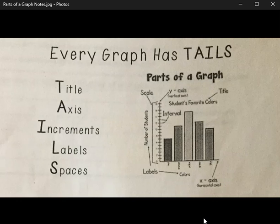Hey guys, today we're going to be talking about the parts of a graph. Every graph has TAILS, and TAILS is an acronym that we're going to use to remember the parts of a graph.